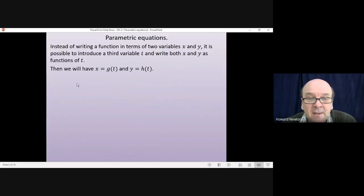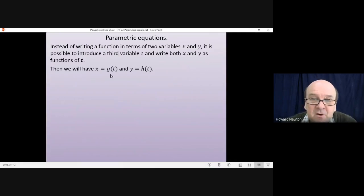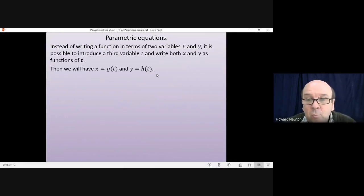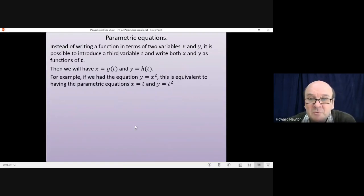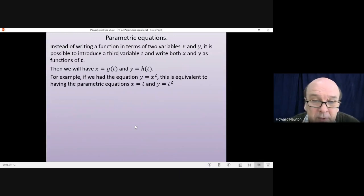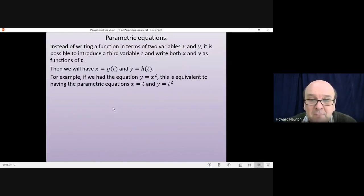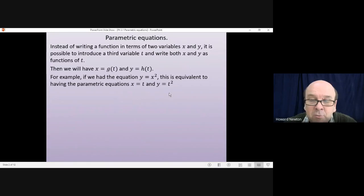So you'll get something like x equals a function of t, g of t, and y is a function of t, h of t. For example, if we have the equation y equals x squared, it's possible to write that in parametric form, giving the two parametric equations x equals t and y equals t squared.